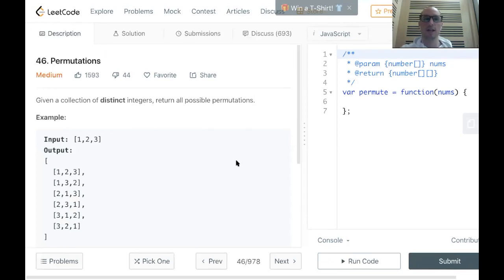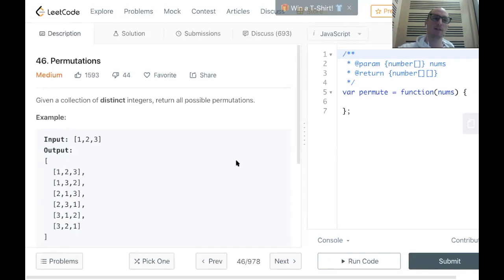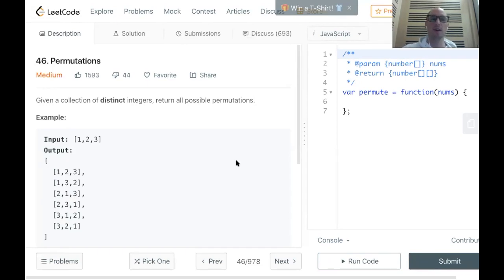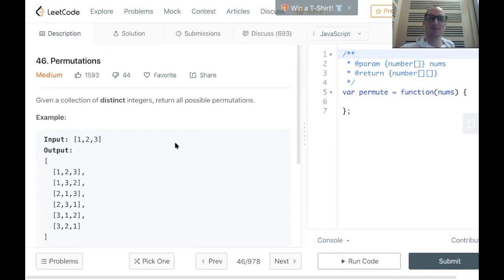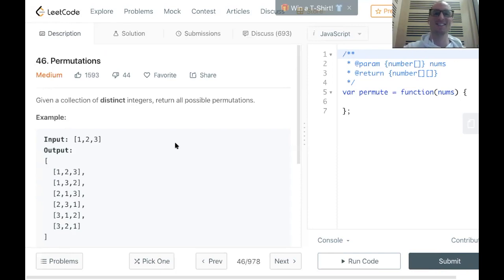Hello boys and girls, and welcome to another episode of your favorite algorithm channel. My name is Ryan Powers, and today I'm going to be taking you through LeetCode 46, Permutations. So let's introduce the problem: given a collection of distinct integers, return all possible permutations.